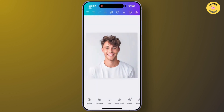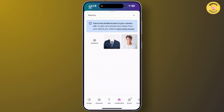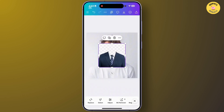After saving to your gallery, open Canva again. From the section at the bottom, tap on 'Camera Roll', choose the PNG you downloaded from the browser, tap on it, and then tap 'Add to Page'. After adding it, you will need to remove the background of the PNG.